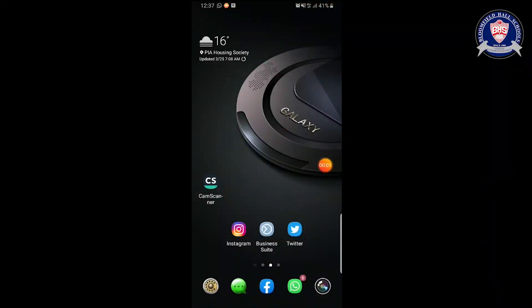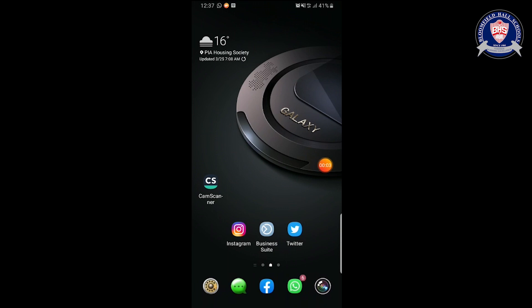Assalamu alaikum everyone. In this short demo, we are going to see how to use the CamScanner app to take pictures of exam solutions in mock examination and how you can save it in PDF form. This is the CamScanner app that you can see in the main screen.